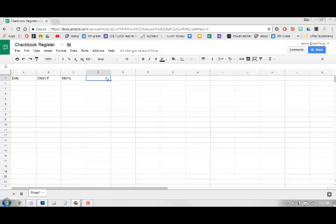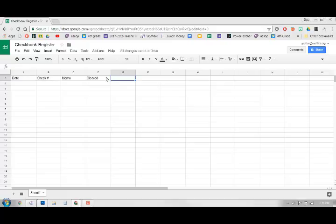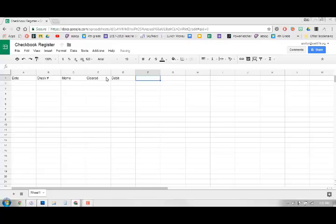Memo means what it was for. What did you spend your money on? Information about it. Has it cleared? So has it cleared the bank yet?